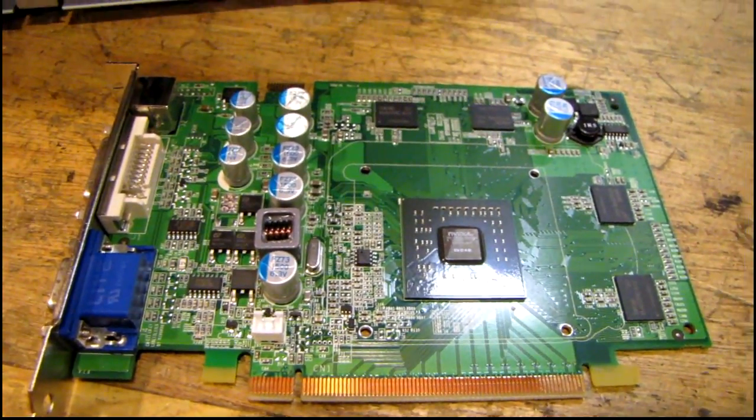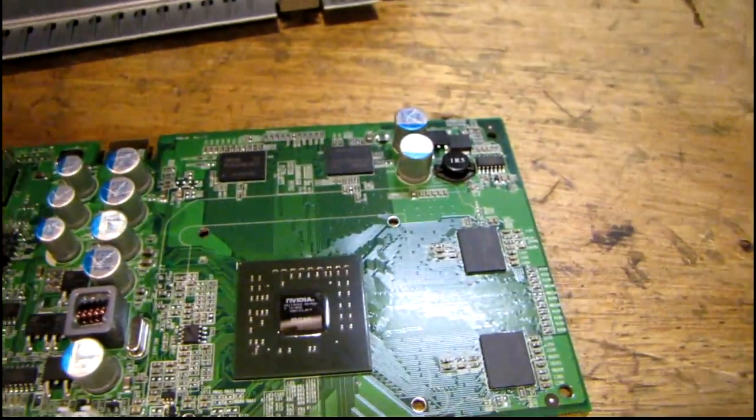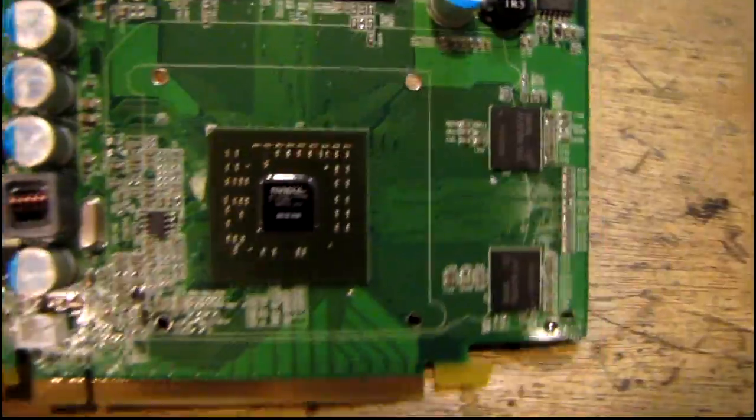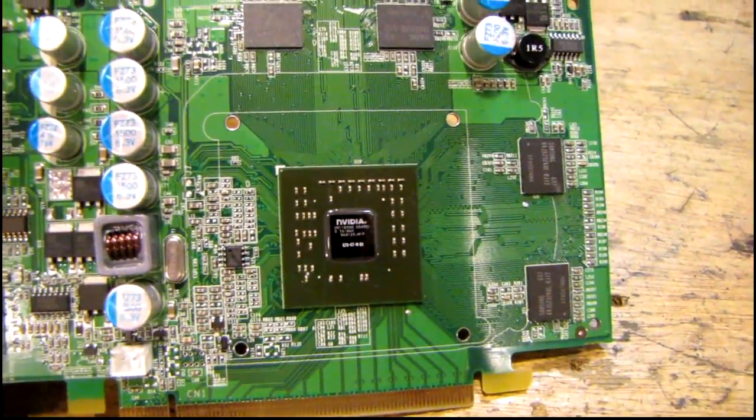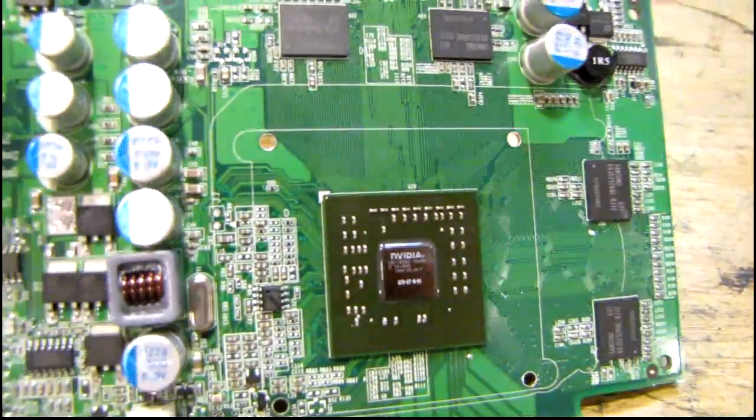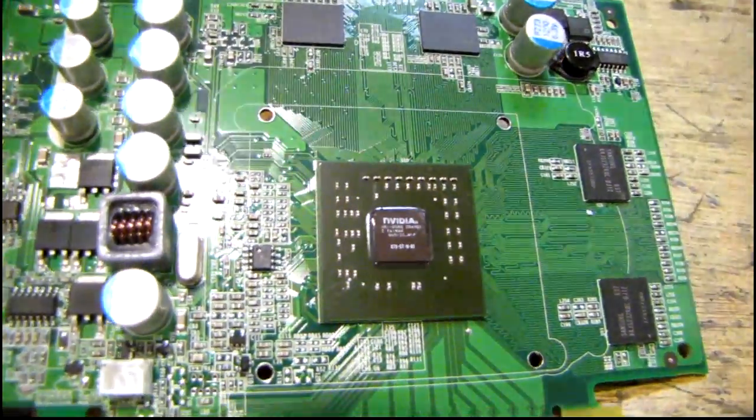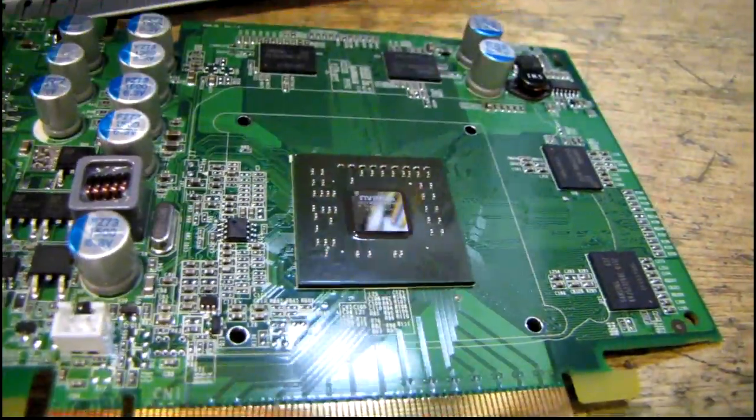Here's what the video card looks like with the stock cooler removed. If you ever wanted to know what a GeForce 7600 GT looks like, it looks a lot like a regular processor.